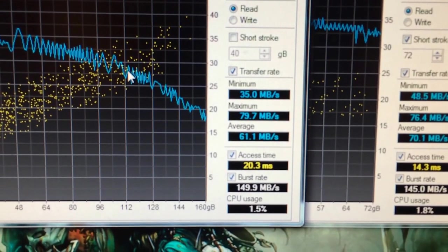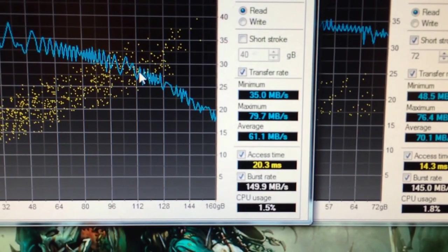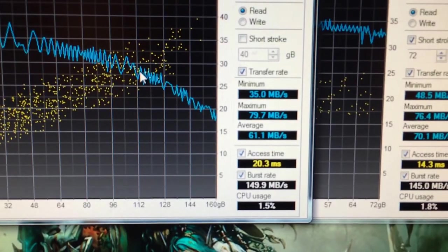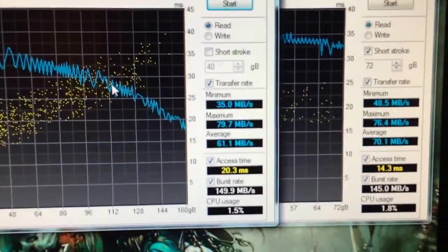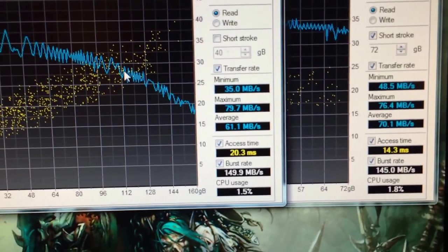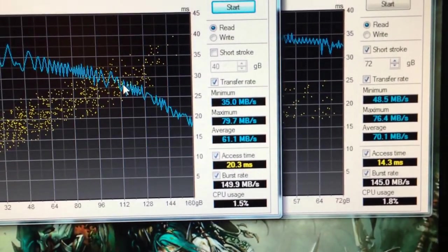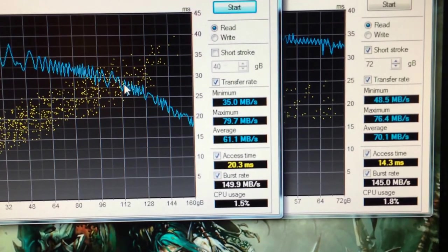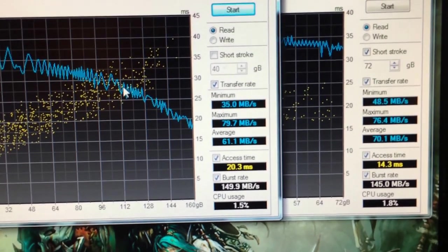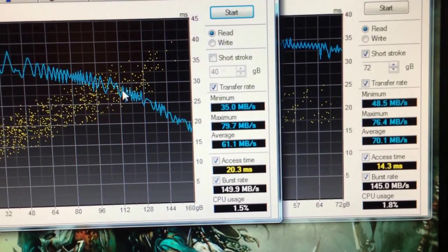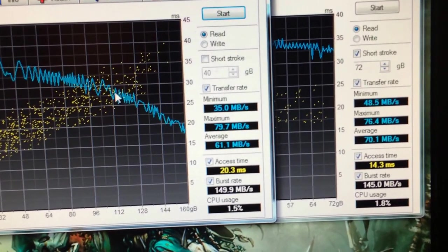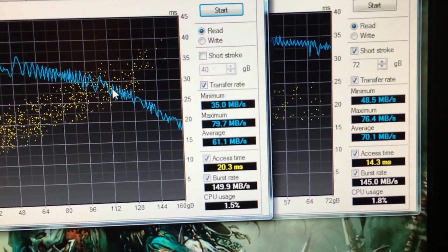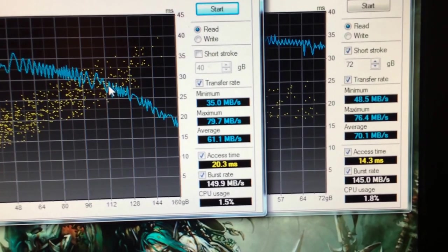And the access time is one area where SSDs totally slaughter a spinning disc because there's no moving parts. And what happens when you short stroke a hard drive is that the little arm that moves back and forth across the spinning platter doesn't have to move so far because you've basically, in this case, I've basically cut the disc in half. So it uses the outermost half of the hard drive, and the arm doesn't need to go as far to pick up data.